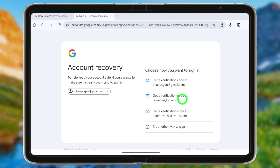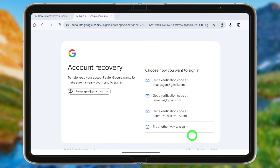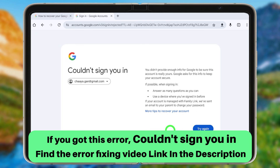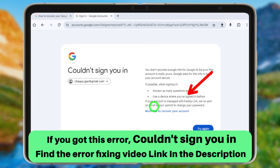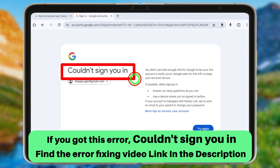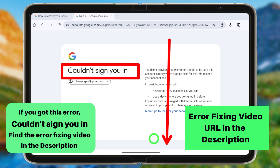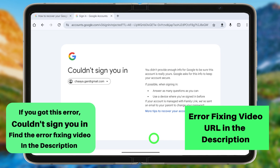Unfortunately, if you don't have access to any of these options, just tap 'Try another way.' You will get an error message saying 'Couldn't sign you in.' The window asks you to select at least one verification method or use an older device.